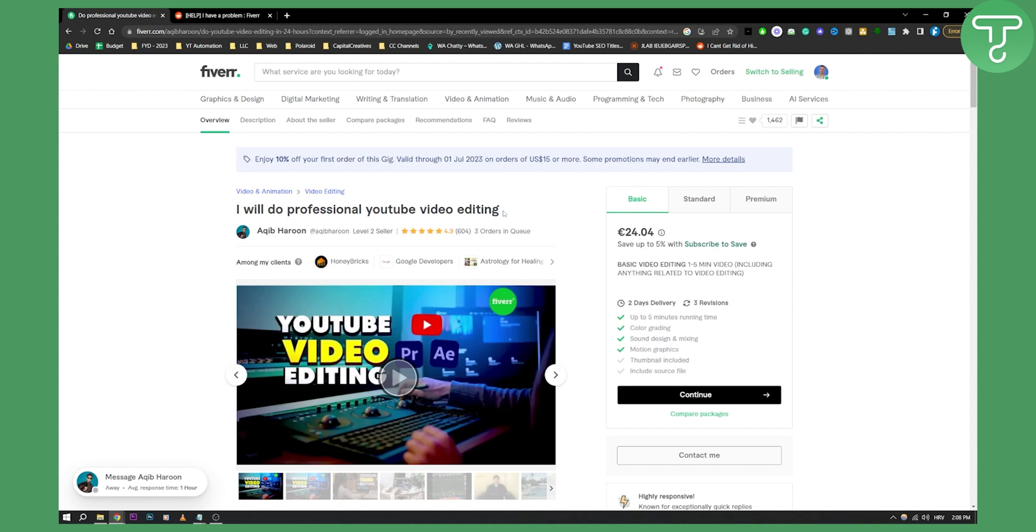Make sure you don't do that because Fiverr will not allow you to put gigs with many similar or the same key phrases and keywords.